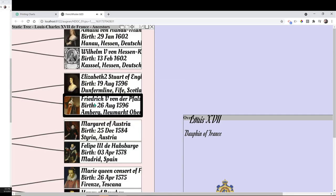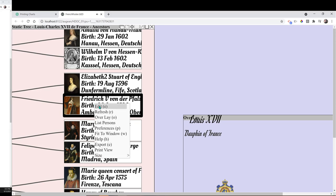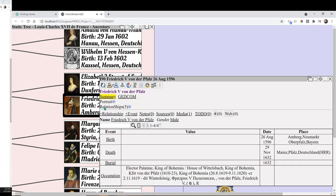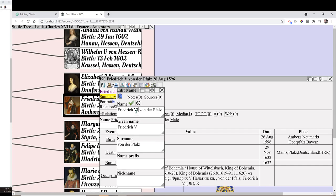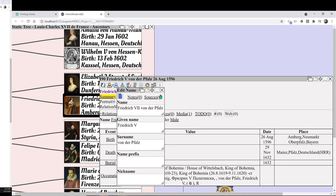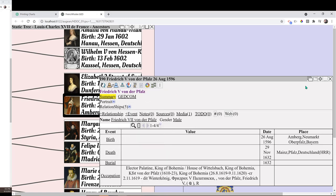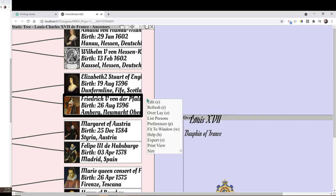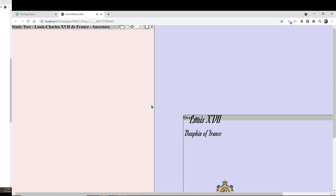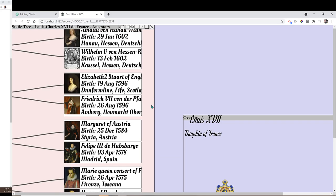The vector graphics in Augean — we think it's the best option for wall charts. Augean is the only desktop genealogy program, to our knowledge, with vector graphics. Bye.